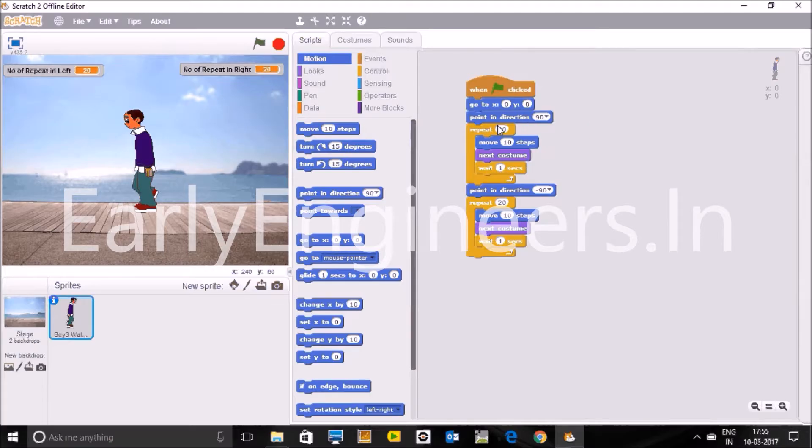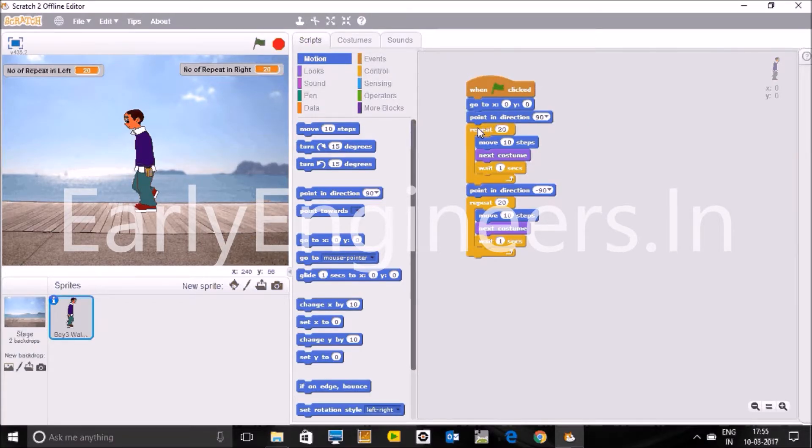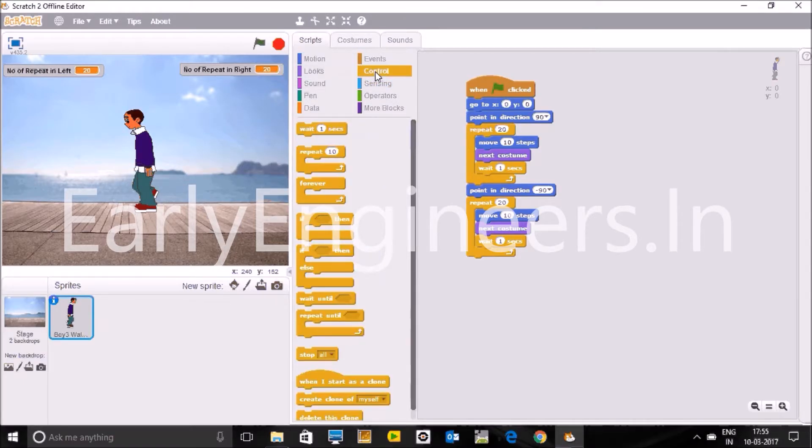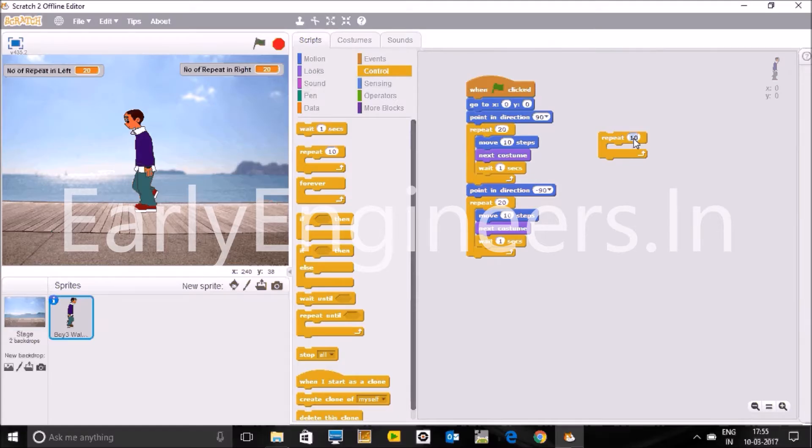Then we need to go right direction first, so we first of all give the point in direction. This will be in the motion block, go to motion block and point in direction. There are four options, so for right direction we use this one.